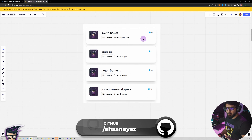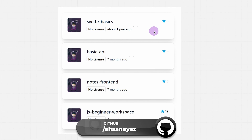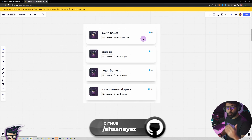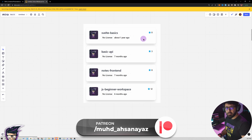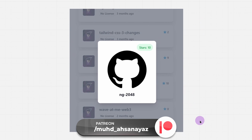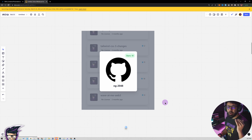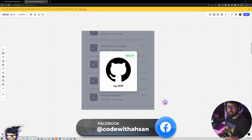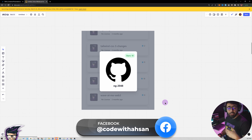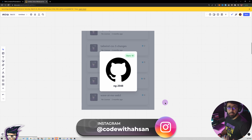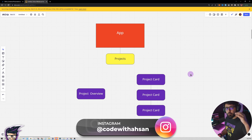Let me explain what we are looking for. We are going to have a list of projects from my GitHub profile that we are going to show — one card per project showing the stars and whatnot. Once you click on a particular project, it would show the overview of that project. I kept everything very simple because we need to discuss the pattern rather than the actual implementation.